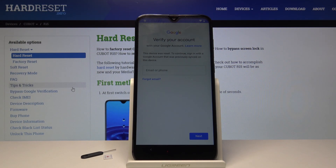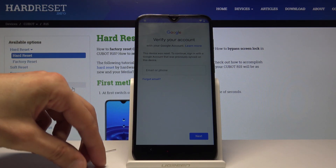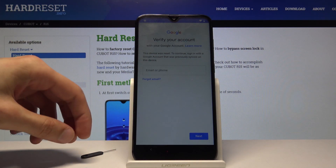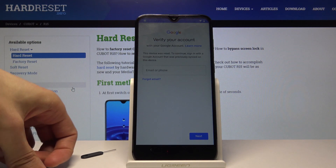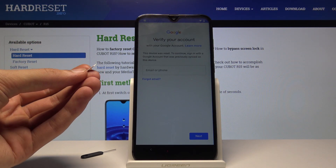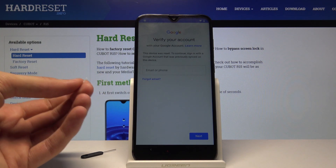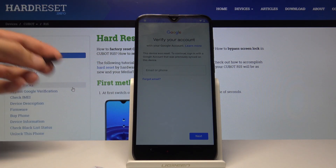As you can see, if you want to set up the device you will need to confirm your previous email on the device. To bypass this we'll need one thing: a SIM card with a contact programmed on it. All you need to do is save some kind of contact on the SIM card instead of on the device, and then put it into the phone.